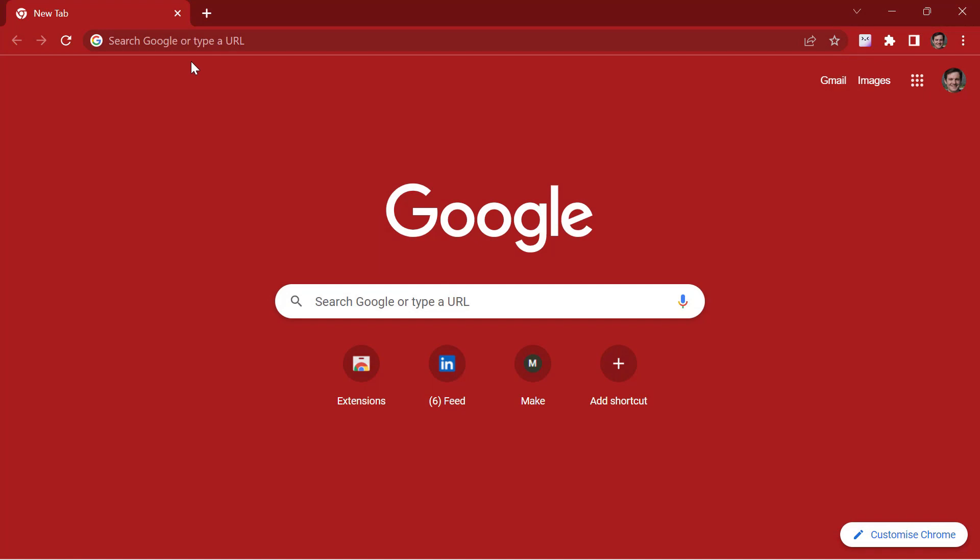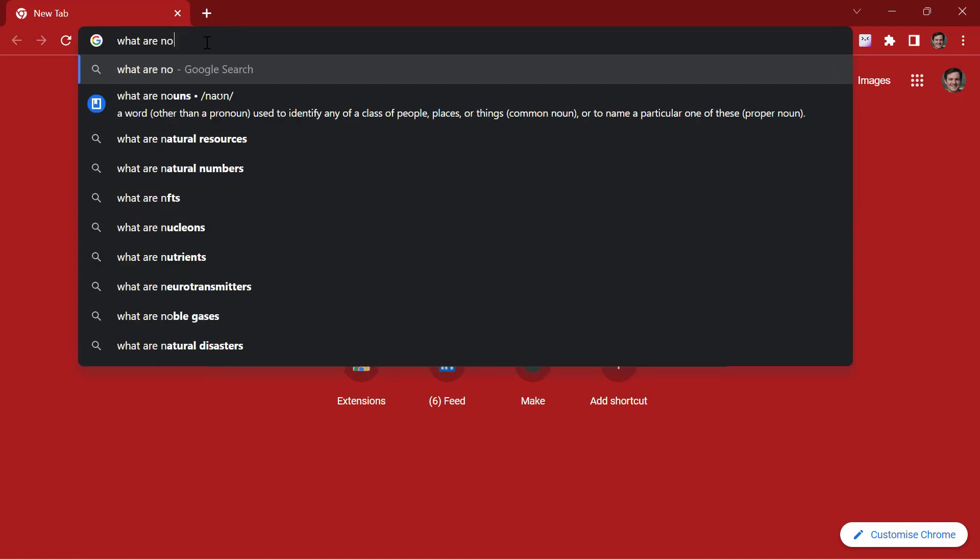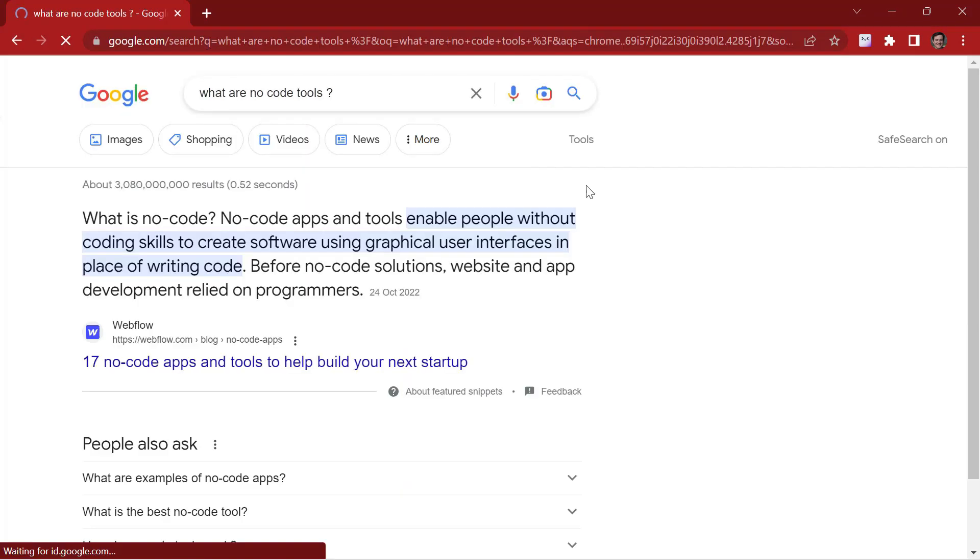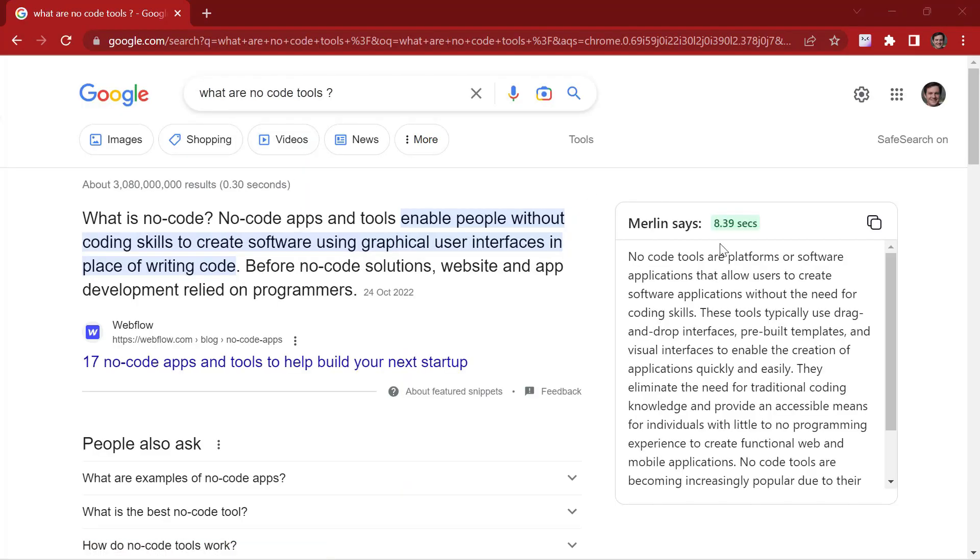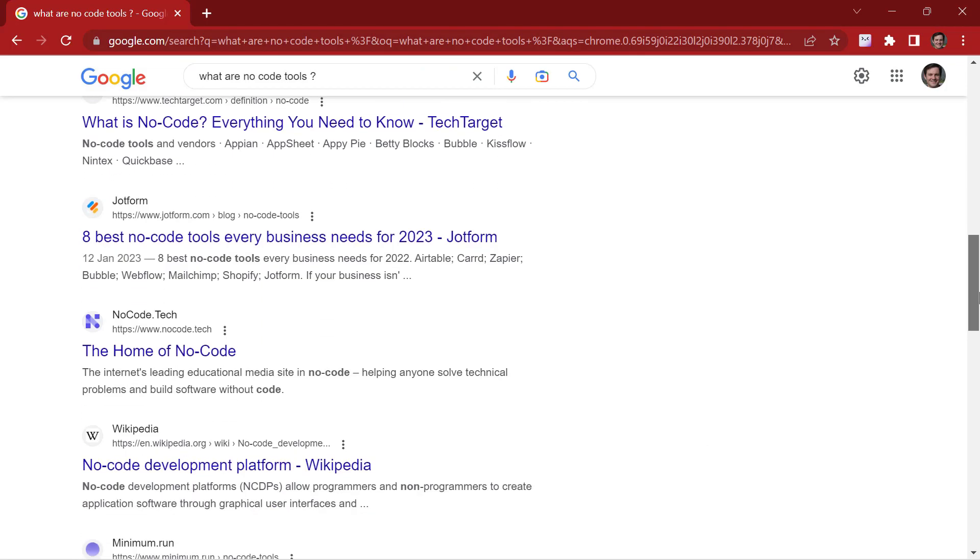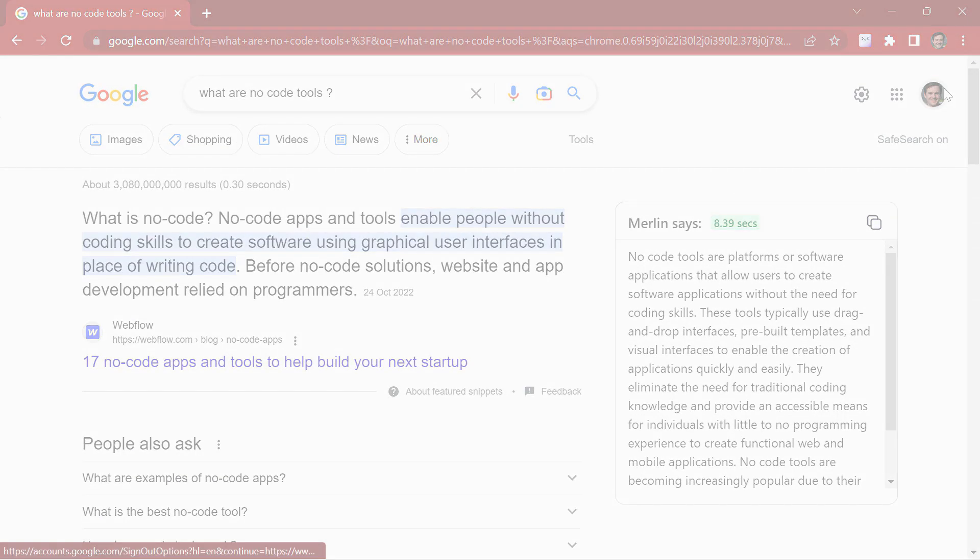Now let's see the extension in action. Say you're browsing for something. We get one optimized result from Merlin and we do not have to go through all the other search results that have come up.